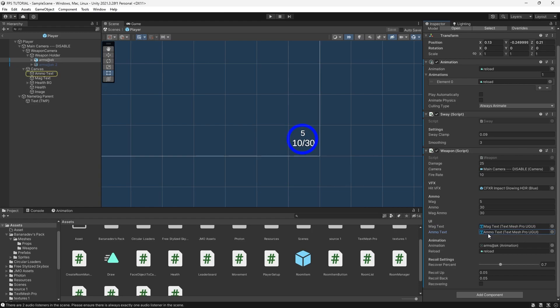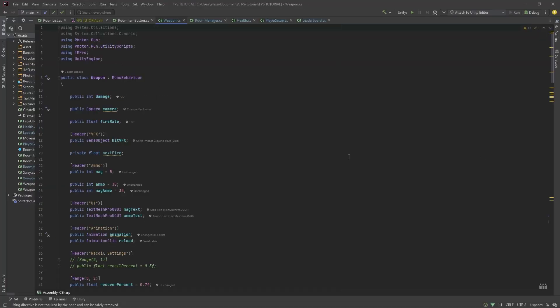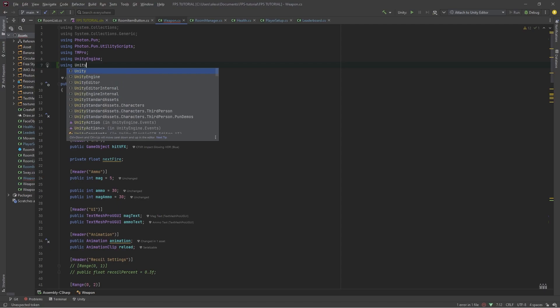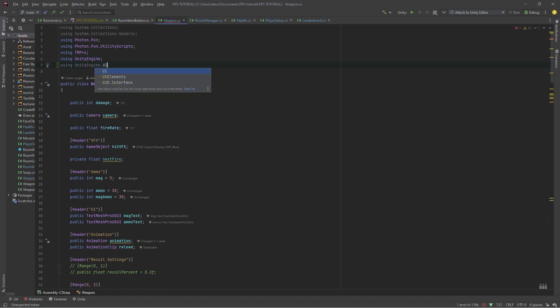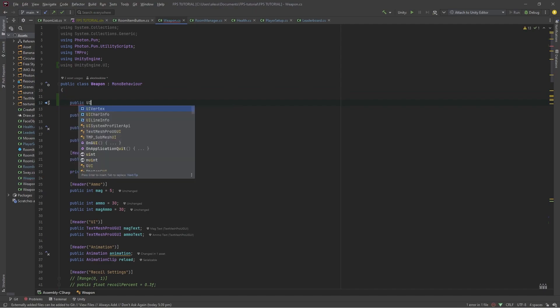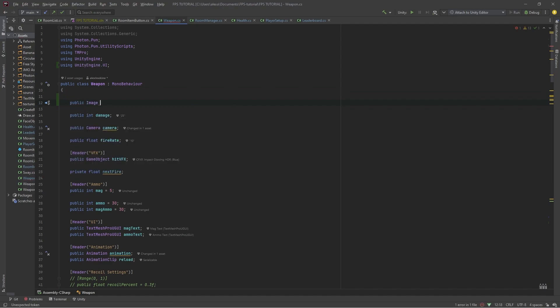Now, in wherever you're handling your ammo, or whatever this bar is for, whether it's health or whatever, open that script. At the top, put using UnityEngine.UI. I'll make a public image and let's call it ammoCircle.